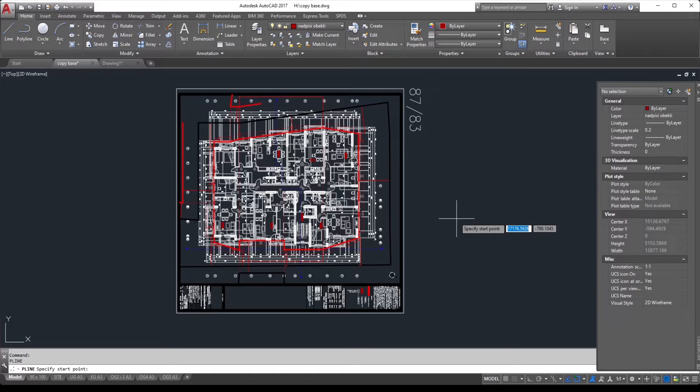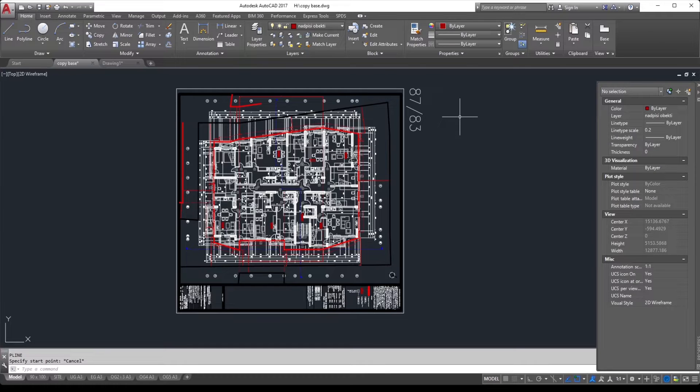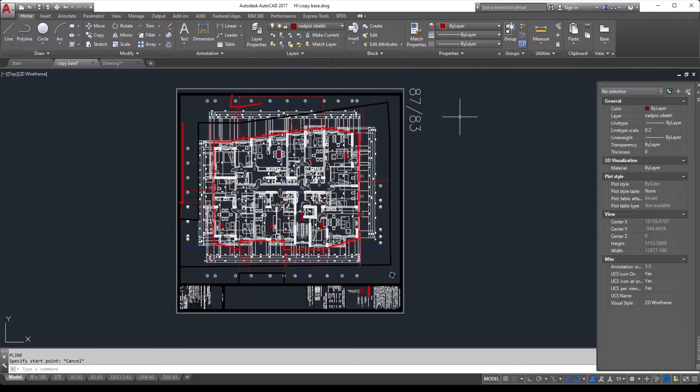Hello, today I'm going to show you how to copy objects in AutoCAD lines, text and so on from one drawing to another on exactly the same spot.